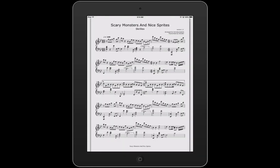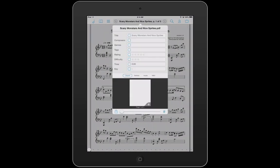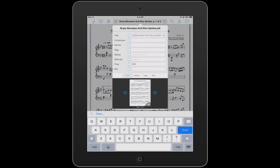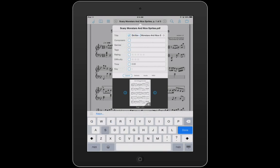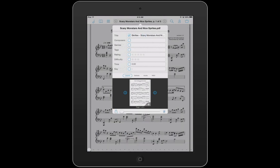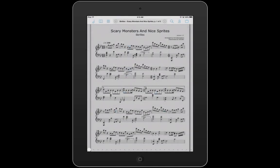We're going to click Save. Now I have it saved as a document in my iPad. If I wanted to edit it, I can go in and make it more specific — 'Skrillex' then 'Scary Monsters and Nice Sprites.' Now the name has changed to the appropriate title.